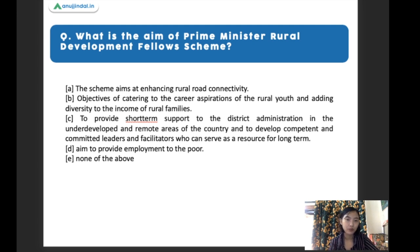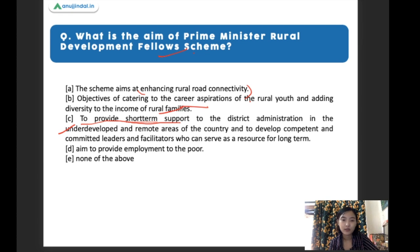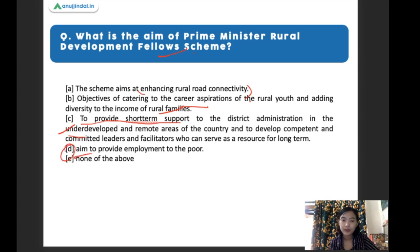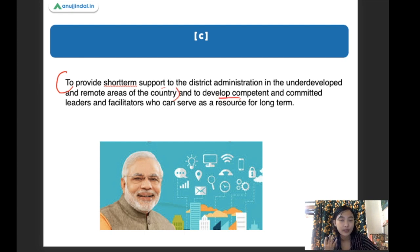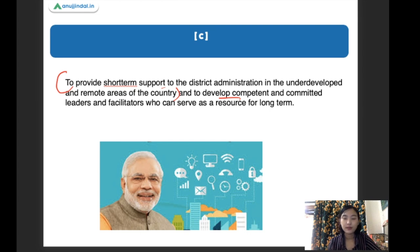What is the aim of the Prime Minister Rural Development Fellows Scheme? The right answer is option C: to provide short-term support for the district administration in underdeveloped and remote areas of the country, and to develop competent and committed leaders and facilitators who can serve as a resource for the long term.